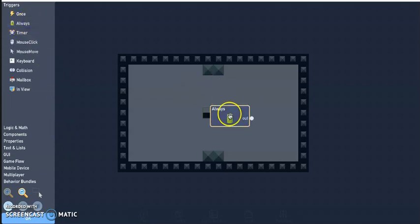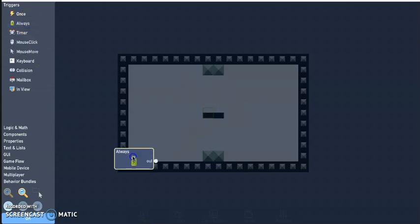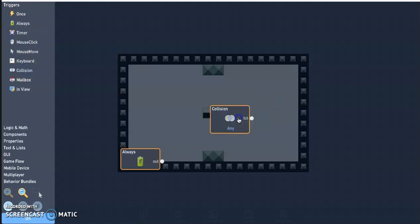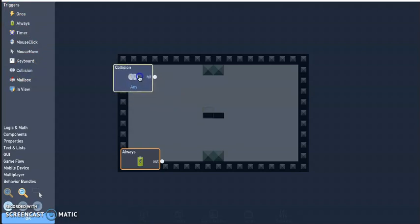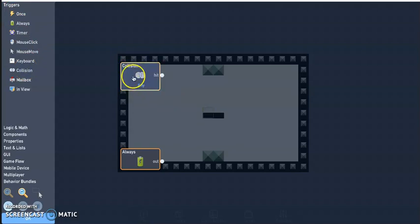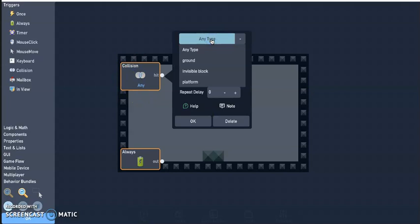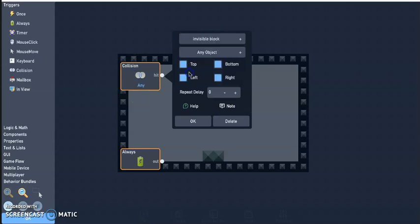So the first thing I need is an always trigger, we got that at the bottom left. I'm also going to need a collision trigger, keep that in the upper left. Now right now it's just collision any, we want to change that to collide with the invisible block.